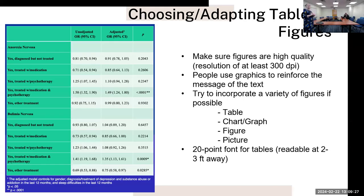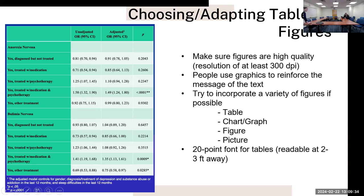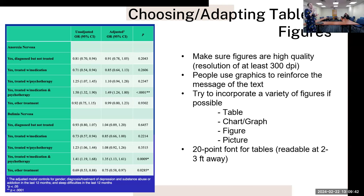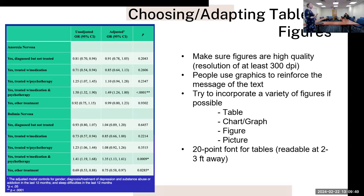So you might need to also adapt tables or figures. Make sure figures are high resolution - at least 300 dpi. That's something you can check in the specifics of that file. People use these graphics to try and reinforce the message that they're conveying.